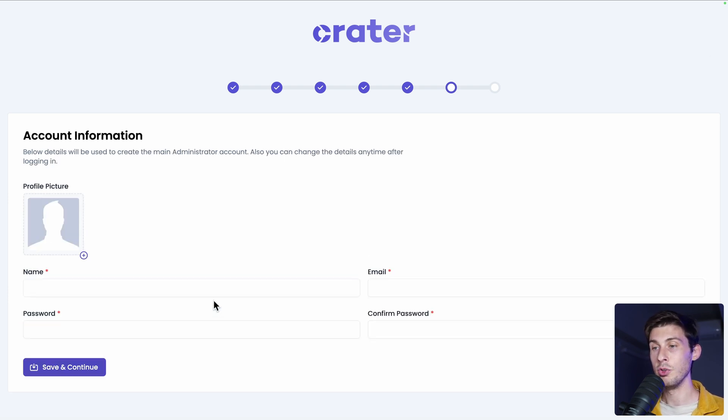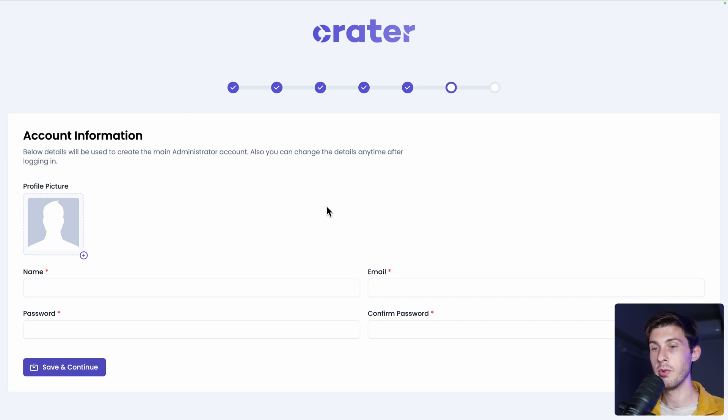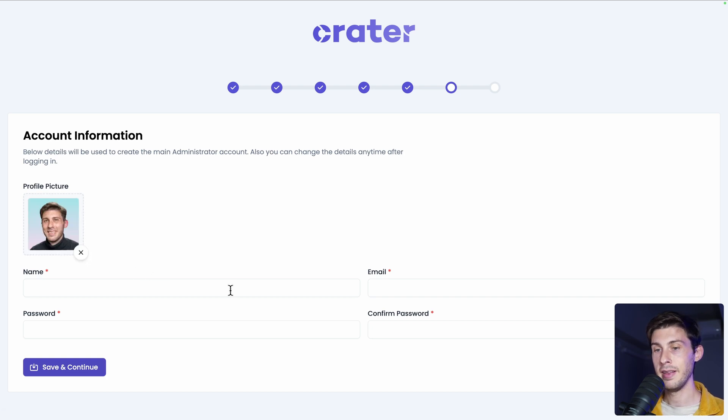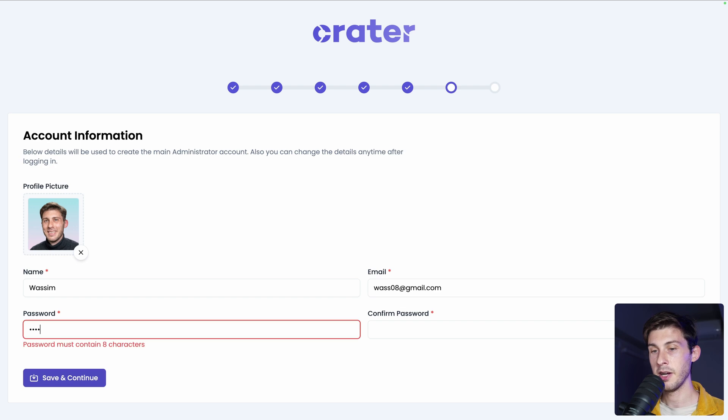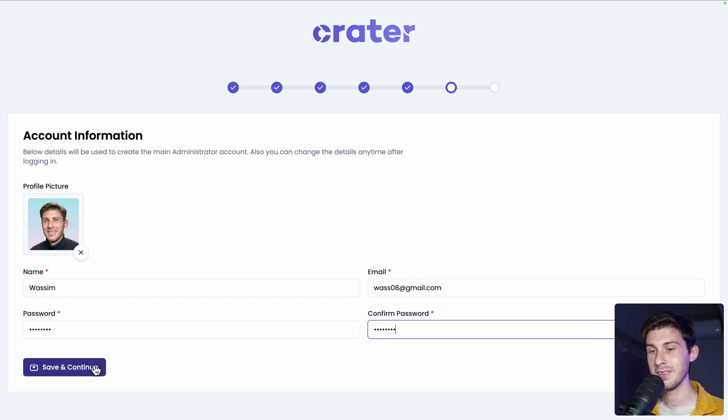And it's time to use Creator. So first, what we need to do is to create our account information, which is our personal information. So first, the profile picture and the name, email and define a password. Then save and continue.